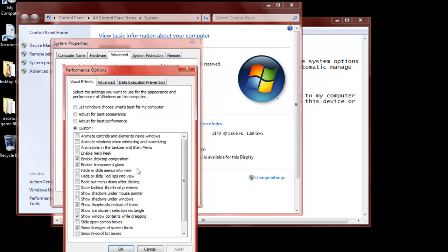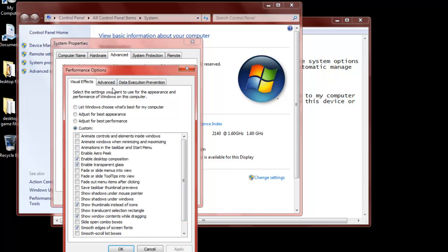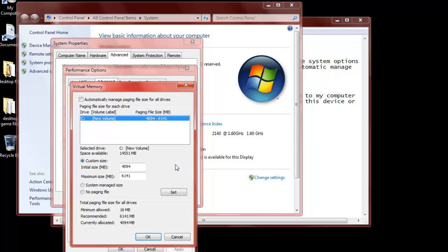Adjusting the visual effects will help increase as well. If you want to take out everything and leave just a few that you used, then that'll be good. But what I'm going to get into now is in the Advanced section, you're going to go to your Virtual Memory section and hit Change.